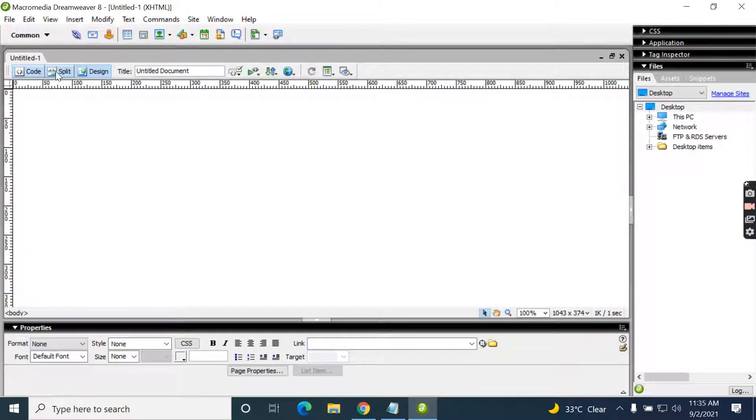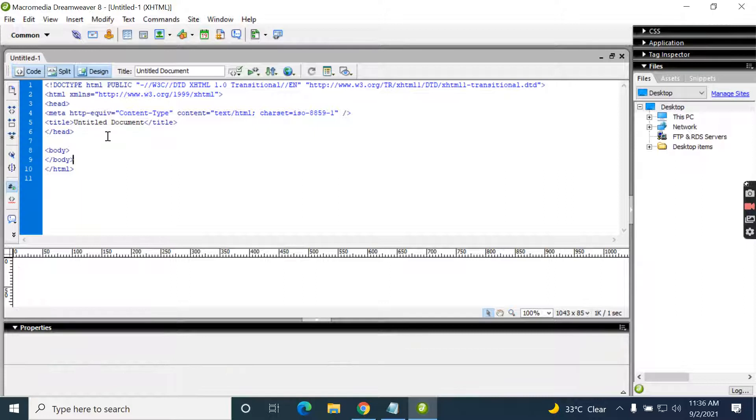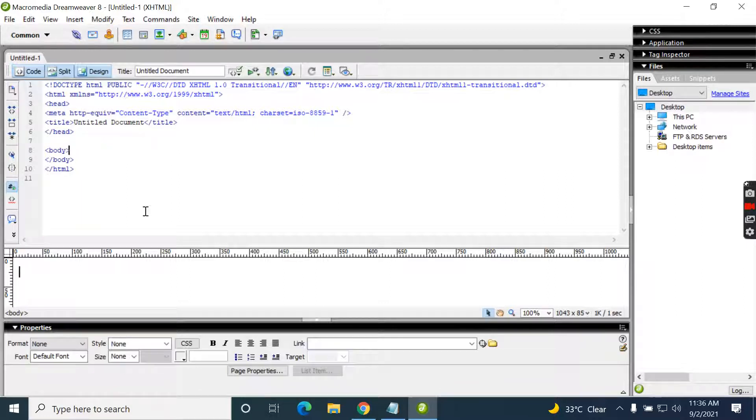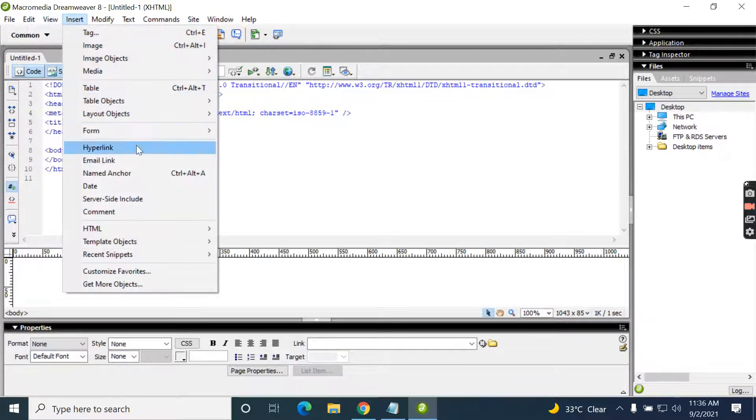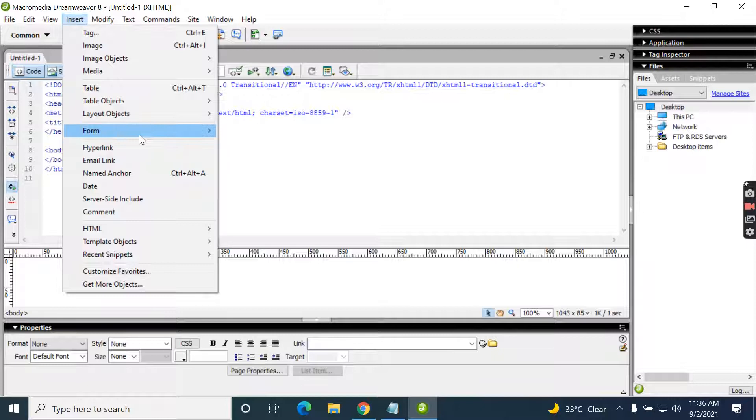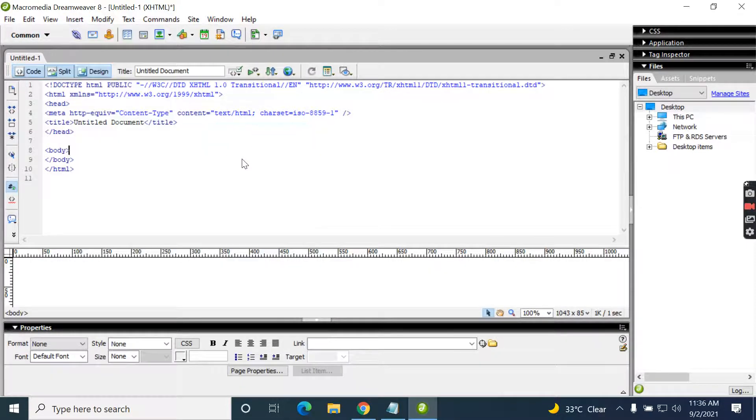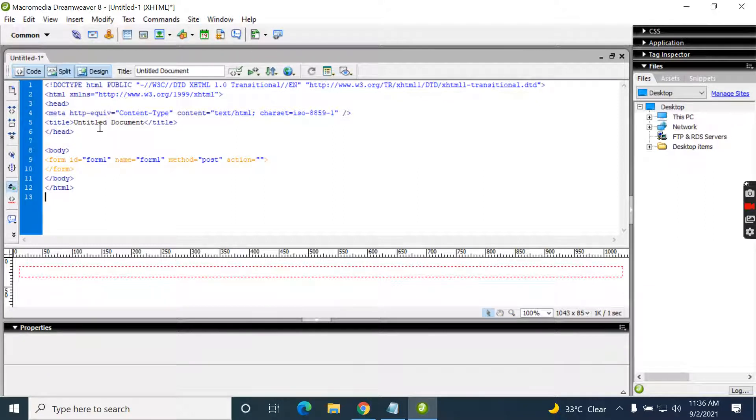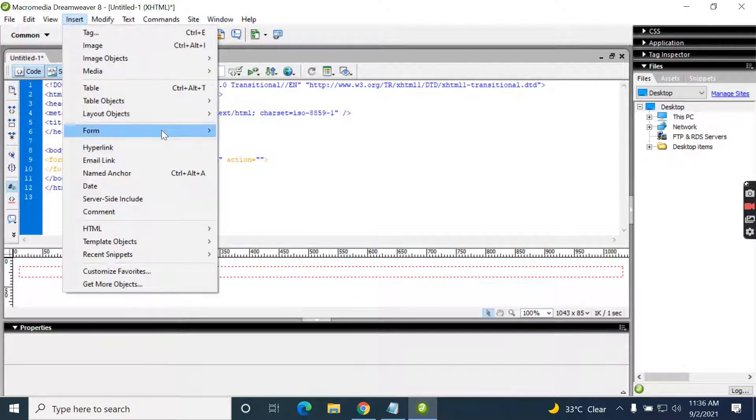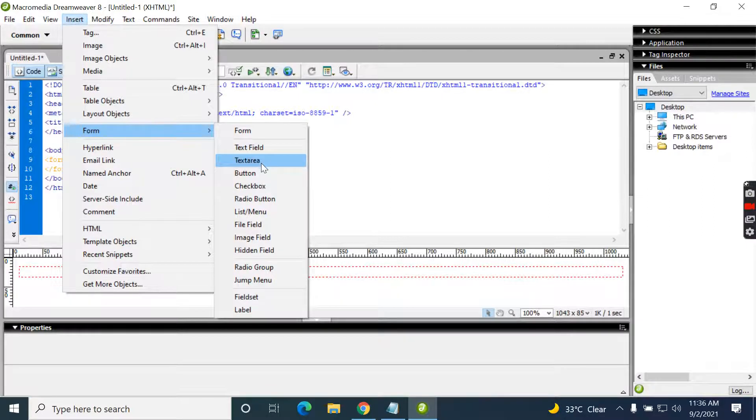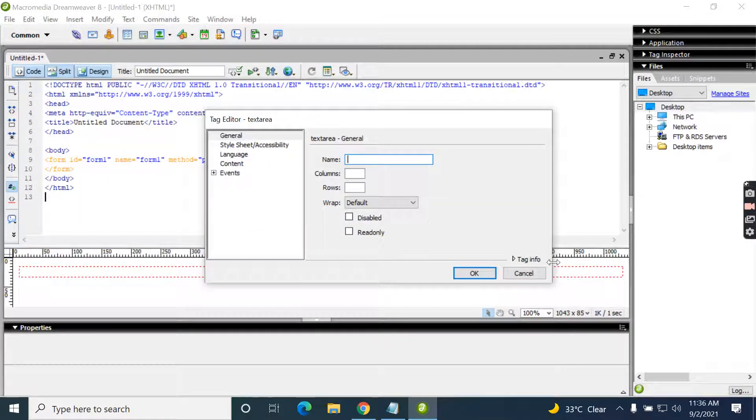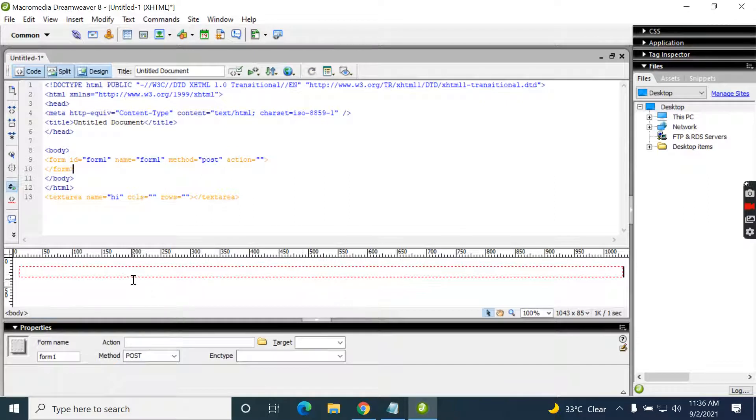We can do the coding directly, and for example, we can insert a form. Now it looks like this. Insert a text area, something like this.